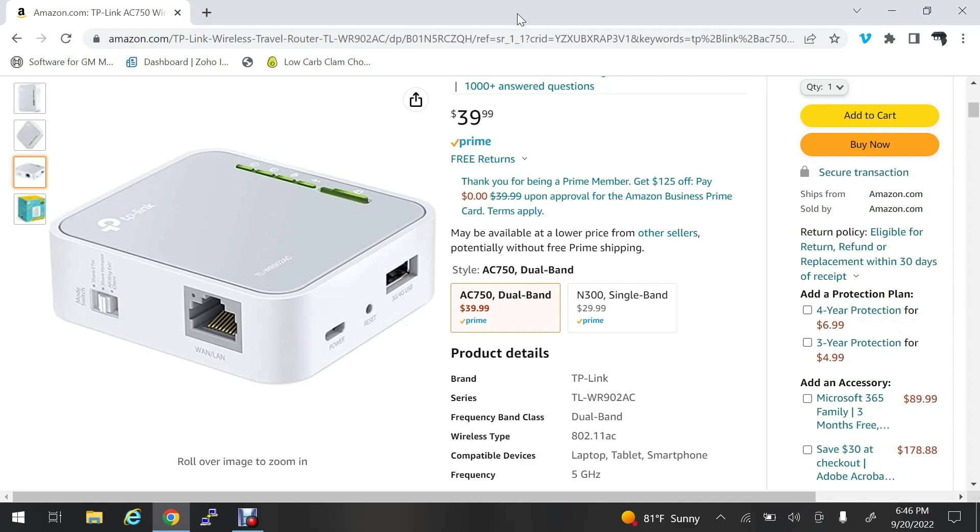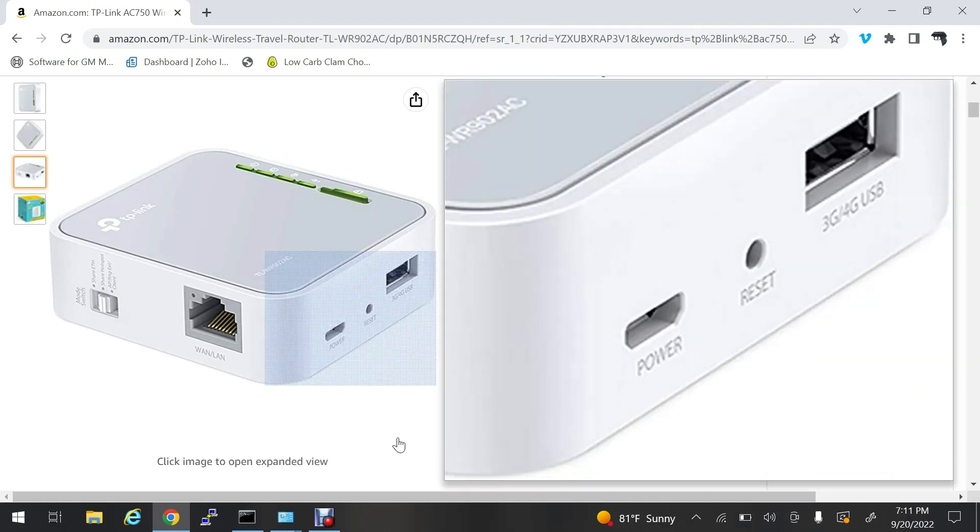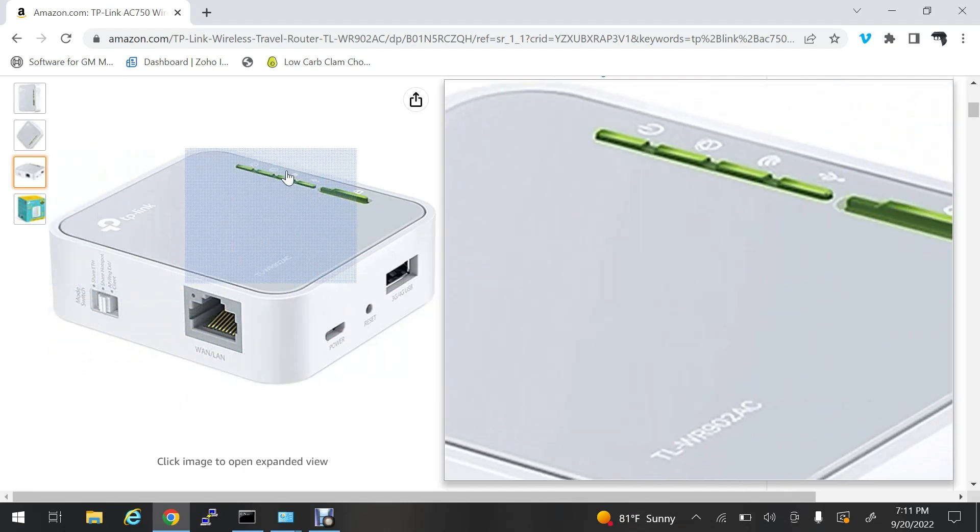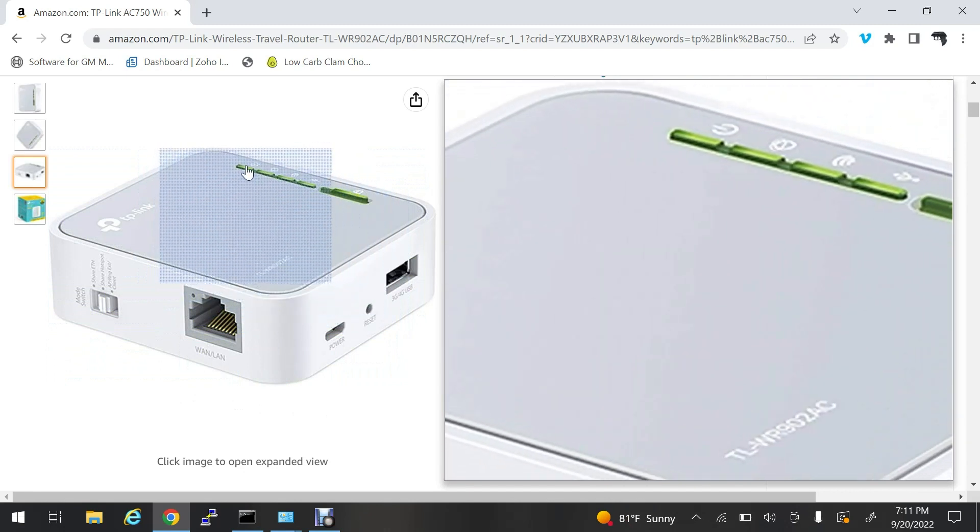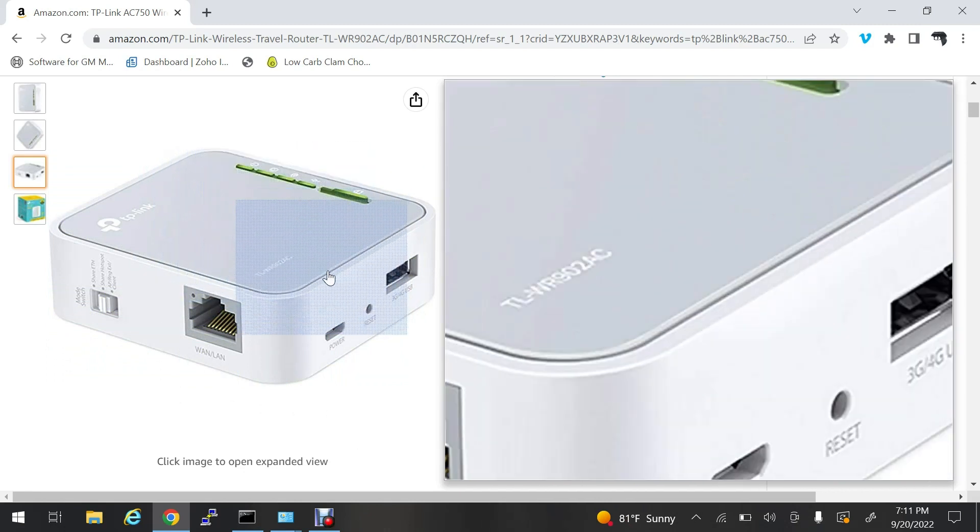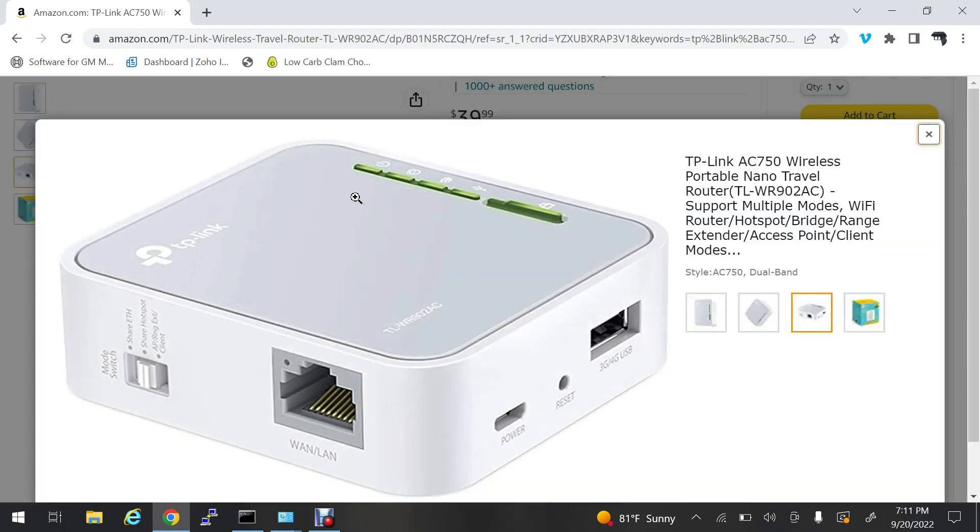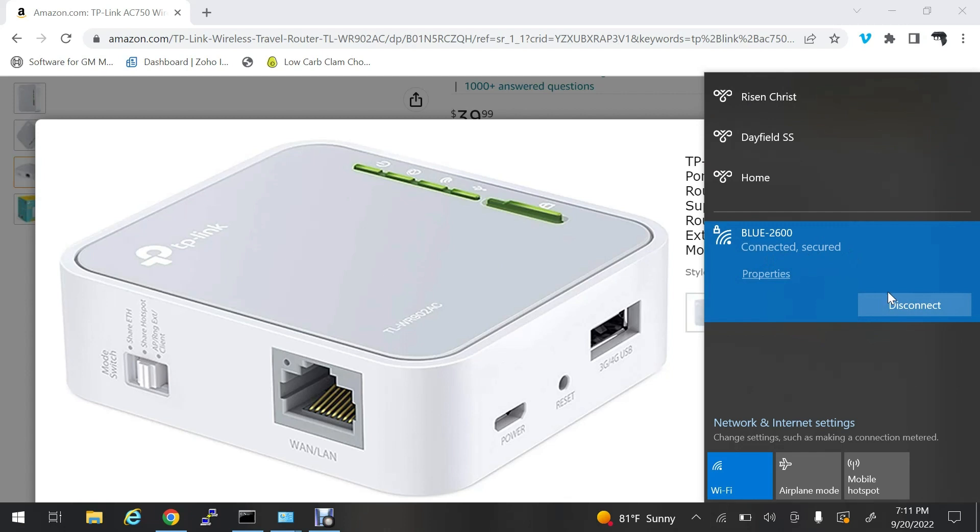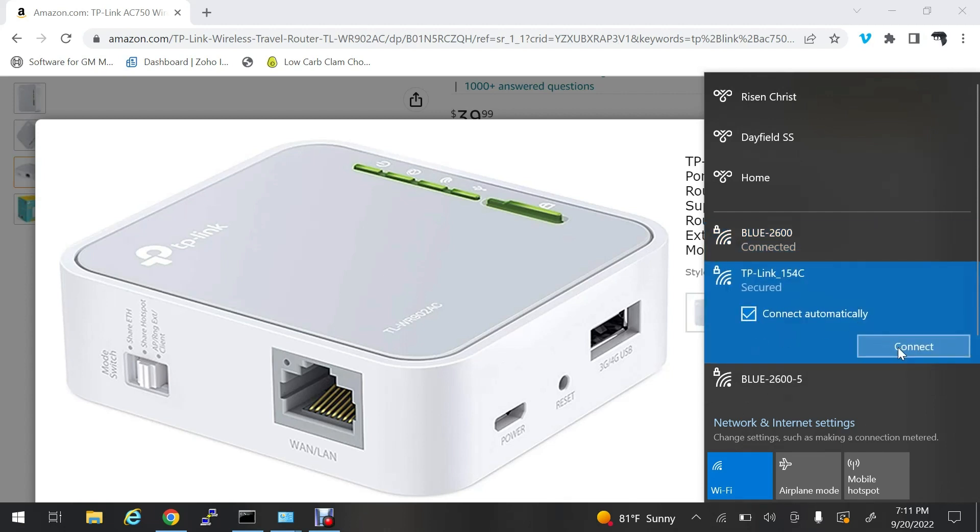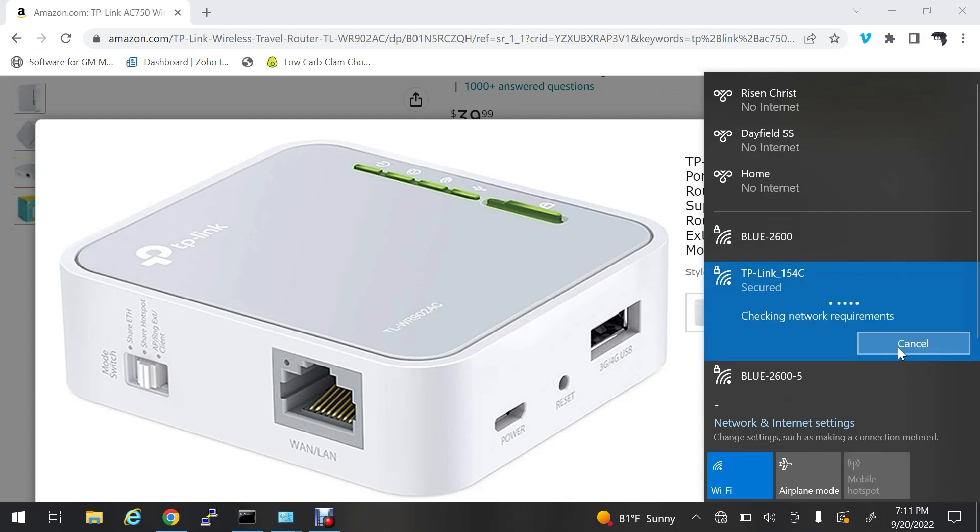Now I have booted up the router. The power light and Wi-Fi light are on steady. It's going to boot up and reboot a couple times. When this happens, we want to go and connect to this TP-Link 154C. Yours will have a different number but it'll say TP-Link at the beginning. We're going to hit connect and it will ask you for the password.